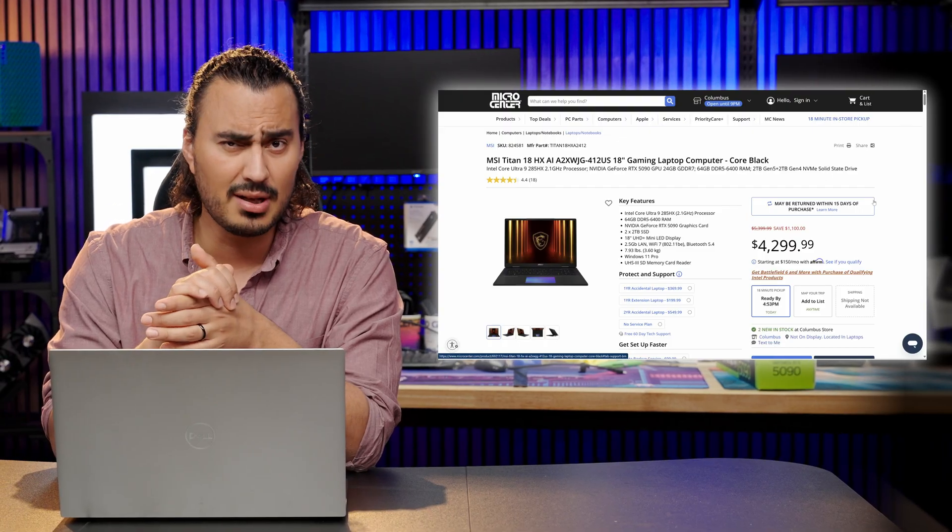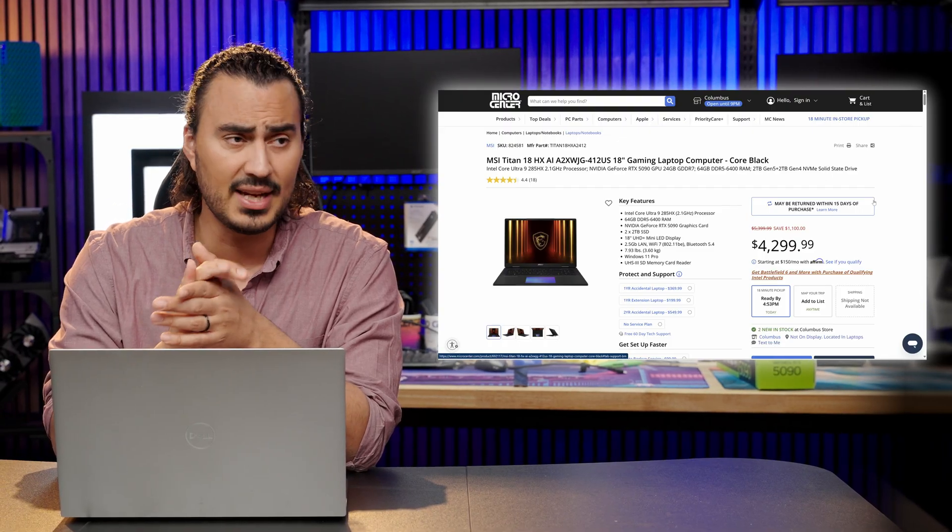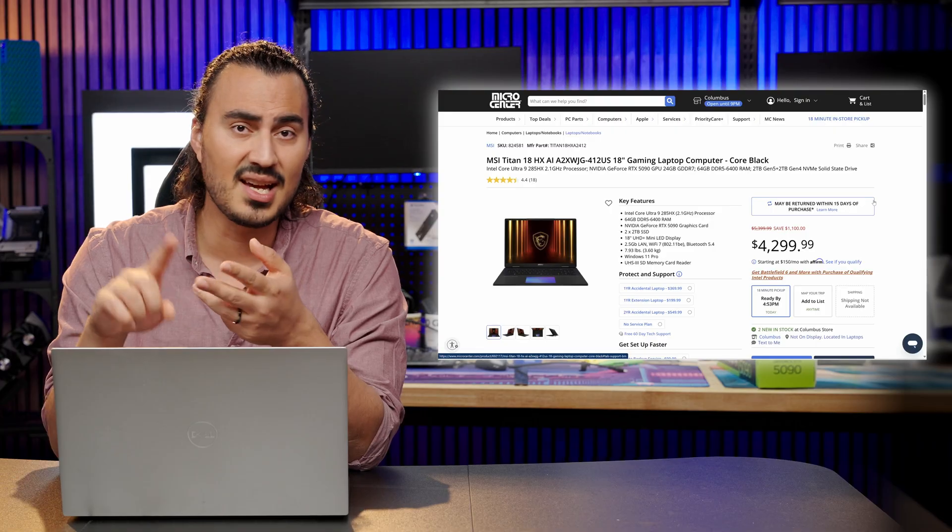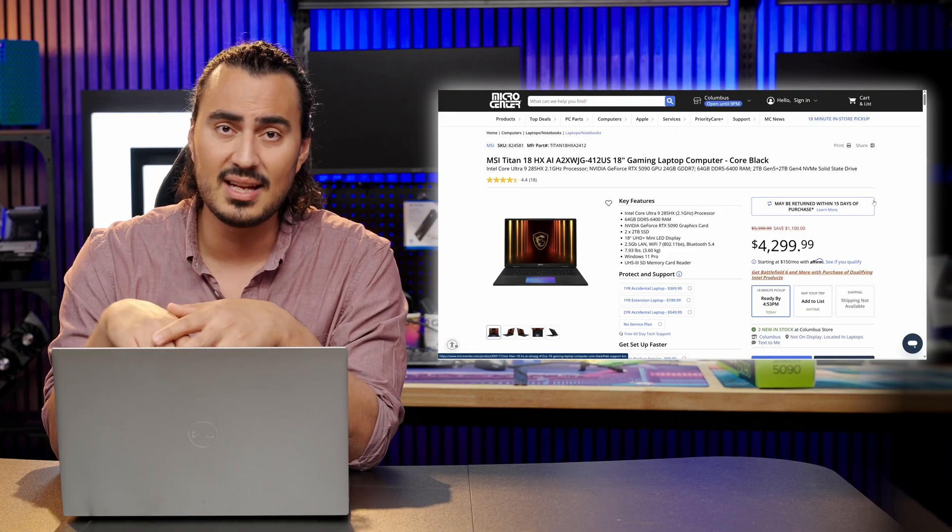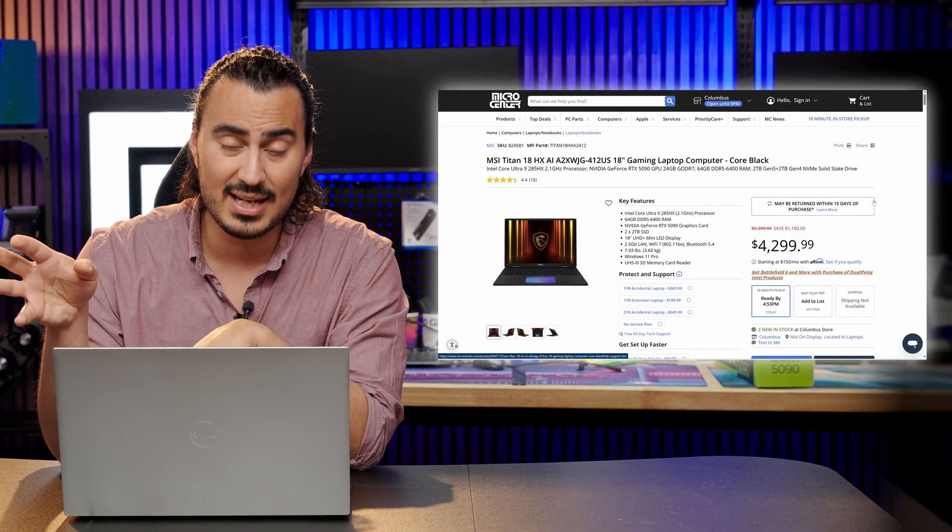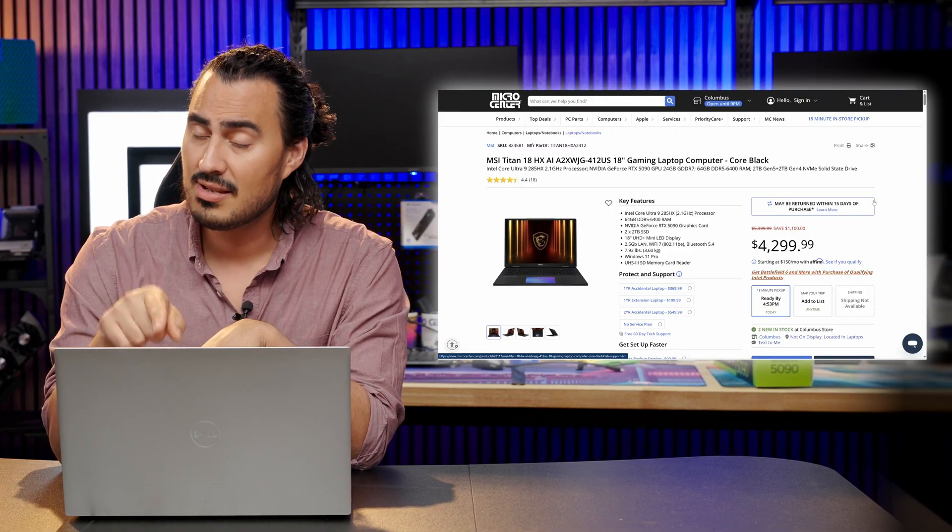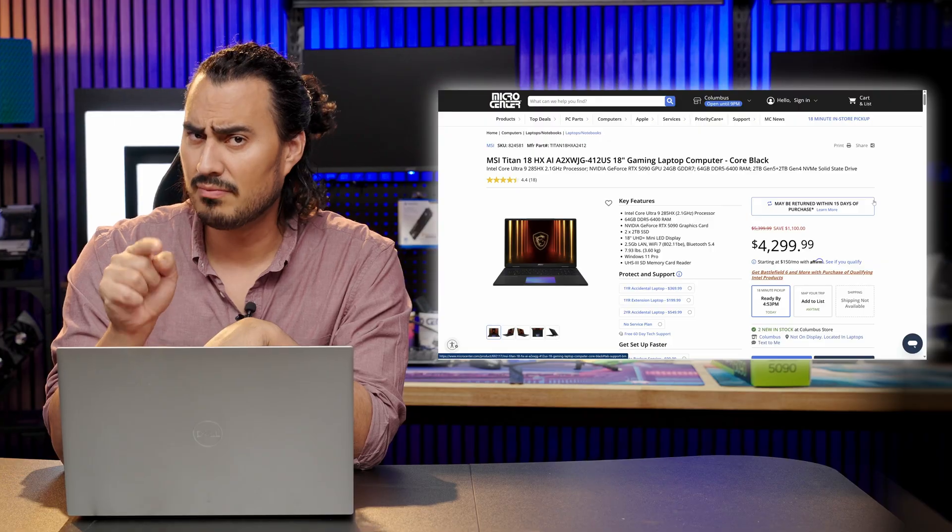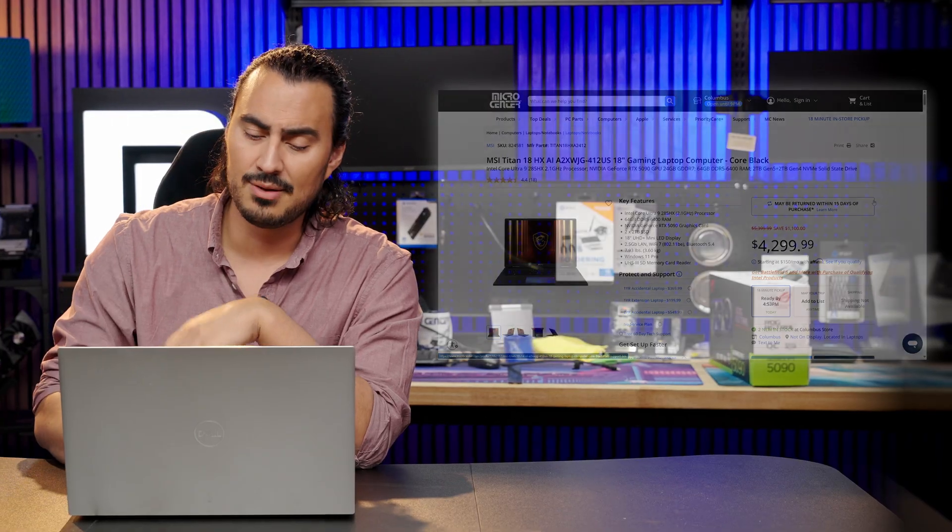They are really good premium gaming laptops. If you're really looking for a gaming laptop that can do it all, not just gaming, 3D design, video editing, it can handle everything that you throw at it. These are definitely the ones to take a look at. So make sure you check those out.